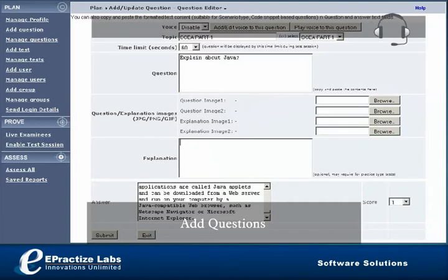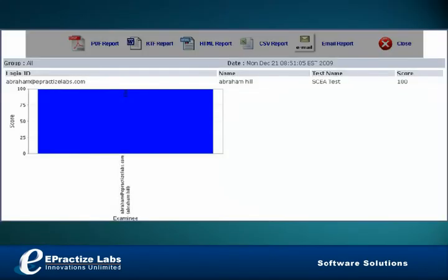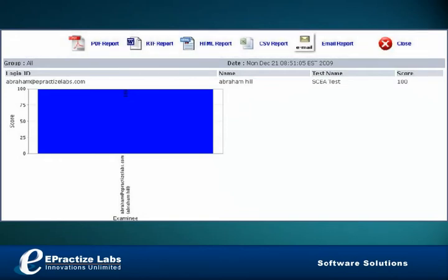Draw image support for descriptive type questions. Voice support for creating listening skill and interview questions. Examinees can record their voice answers directly from the desktop's headphone. Export reports in different formats: PDF, RTF, HTML, and spreadsheet.